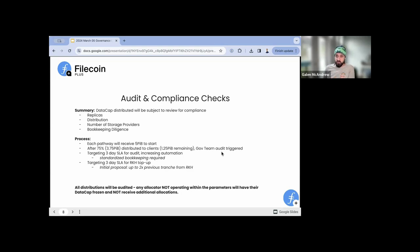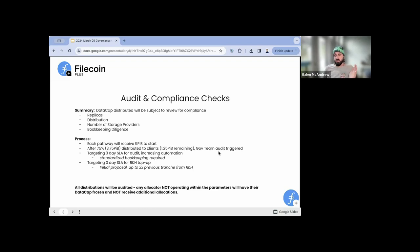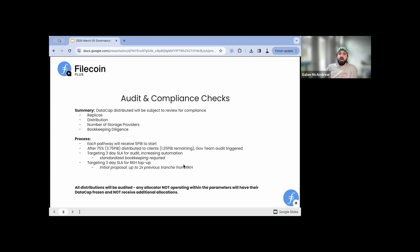The governance team will perform this audit. We have a draft that has been socialized and we're working on increasing the automation. This is why it's really important that bookkeeping is standardized — if everybody uses a totally different structure, it makes the audit process more complicated and slower, which is not good for you. After a pathway has used 75%, the audit is triggered. We're targeting a three-day SLA turnaround. We want to increase automation so we can start doing audits sooner, without waiting until 75%. This is our initial goal: 75%, three days.